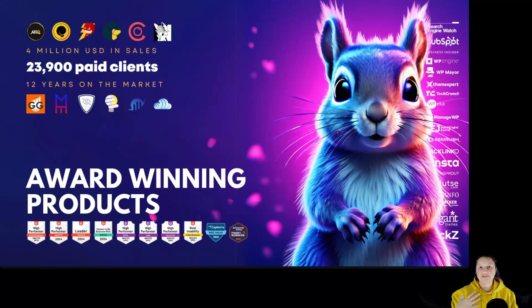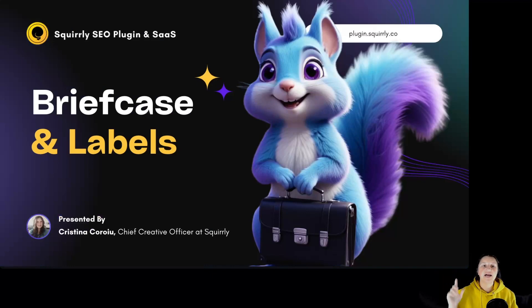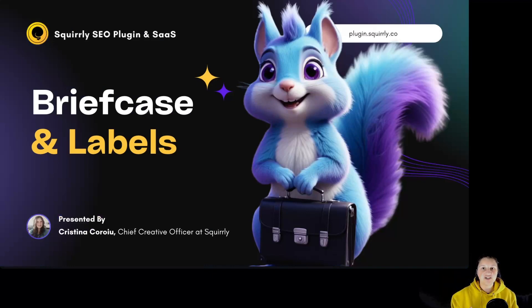Hi everyone, I'm Kristina, Chief Creative Officer at Squarly, and today we are going to take a look at briefcase and labels inside Squarly's SEO.